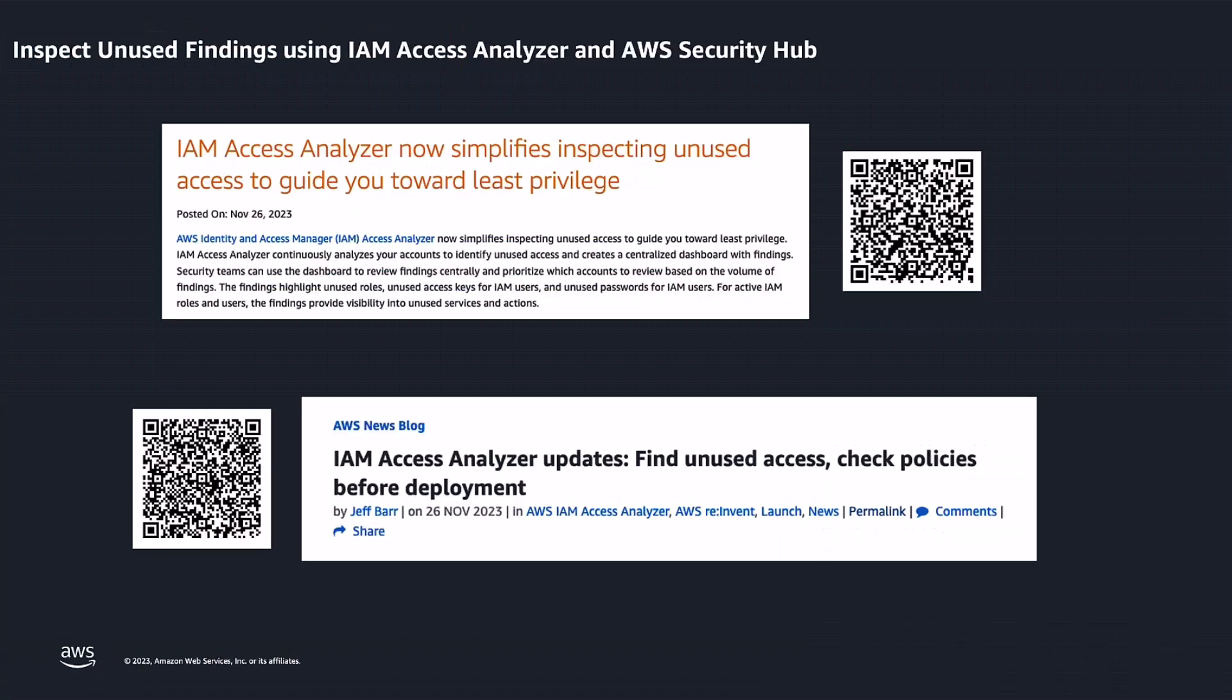At re:Invent 2023, AWS announced the support for inspecting unused access through IAM Access Analyzer. With this launch, customers can now inspect unused IAM controls, access keys, and passwords for IAM users. Please scan the QR code displayed on your screen to learn more about this feature.